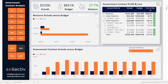The Government Contract Analysis Report is designed to help government organizations analyze contracted government projects by viewing how their actuals compare against their budget. This report has two pages: Financial Reporting and Resource Planning.